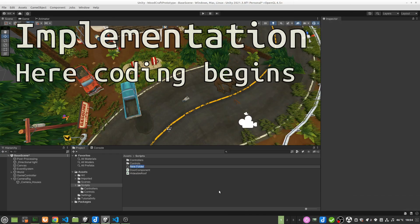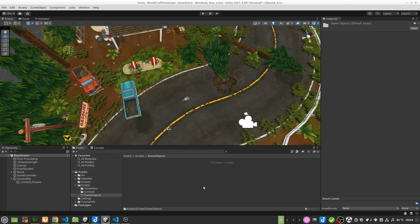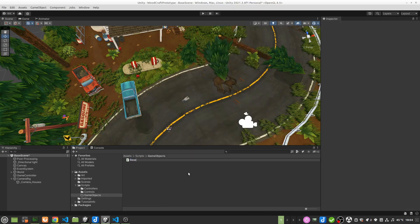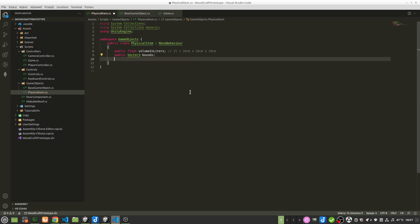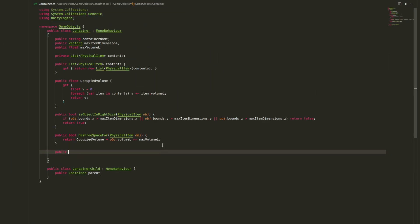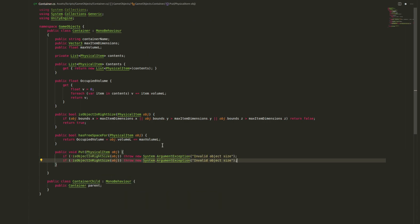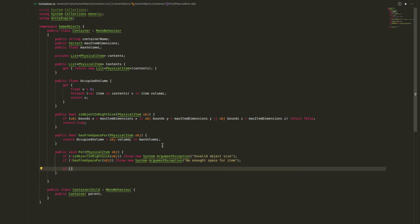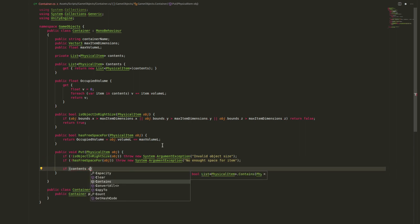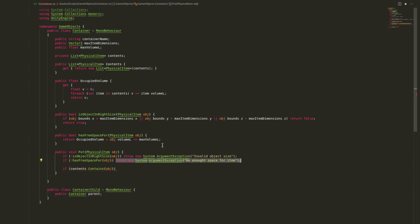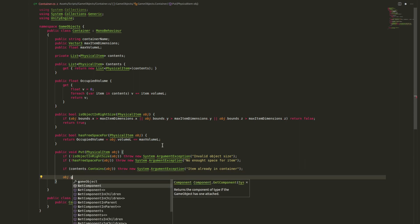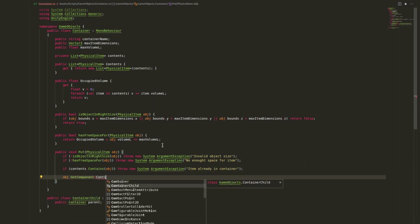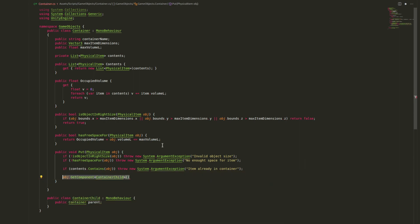I start by creating basic components to describe the objects in the game. Each collectible item will have a physical item component which, as the name implies, specifies what dimensions and mass the object should have. Next, I write a component that will determine the item's ability to be a container. In addition, I create a component called container child, which will be needed for reverse dependency. For example, when some manager will want to check if an object does not belong to some container.